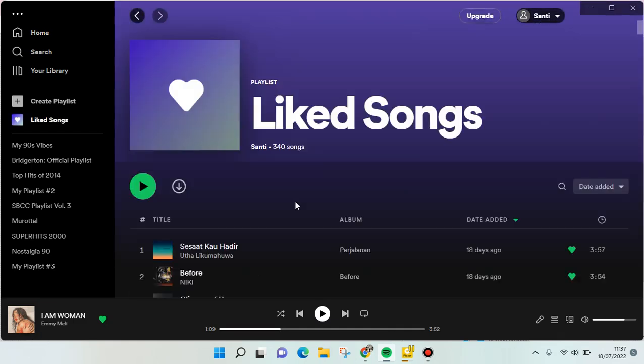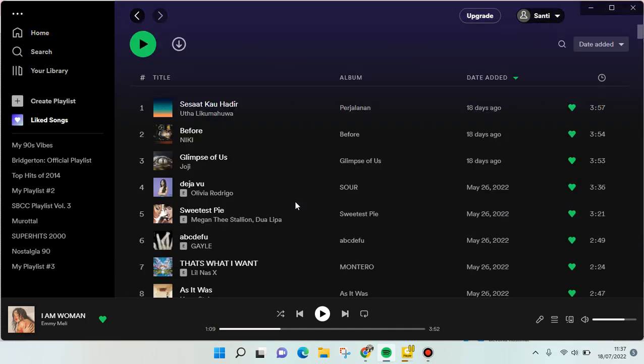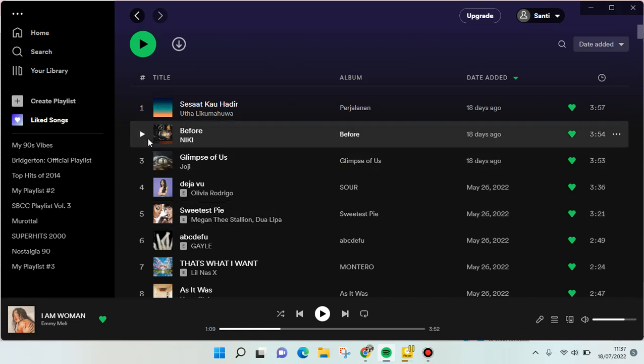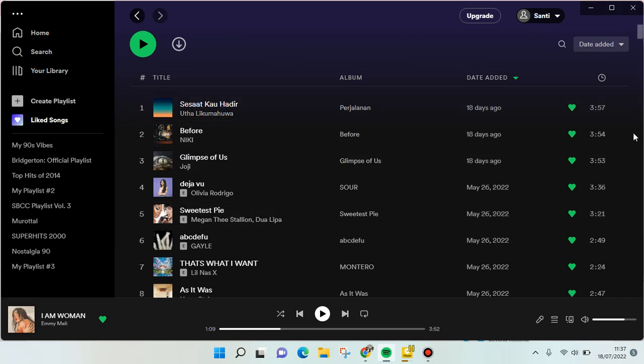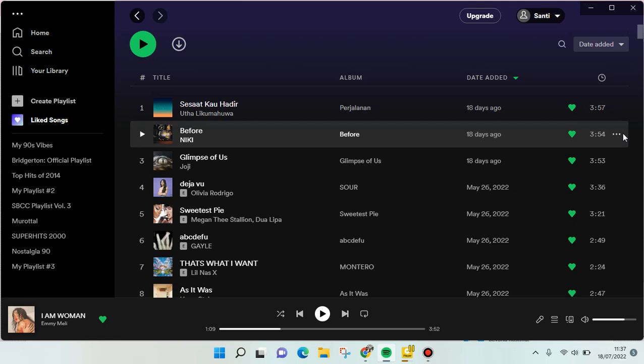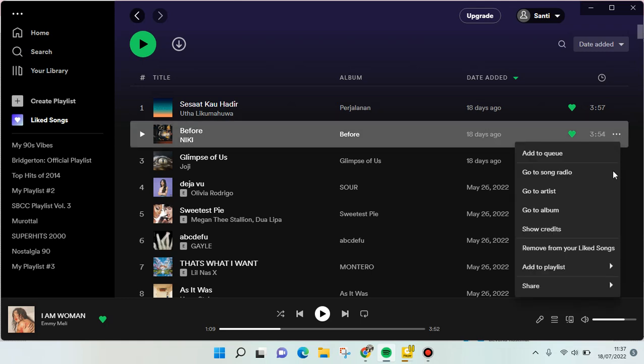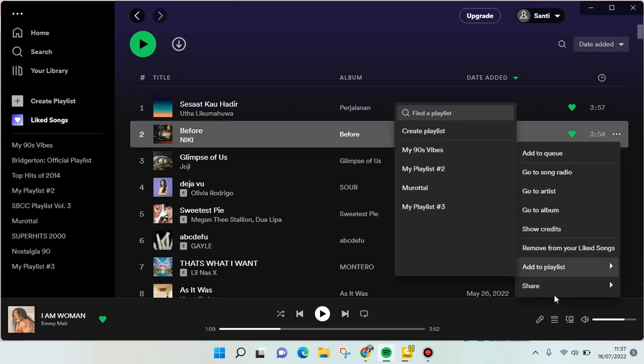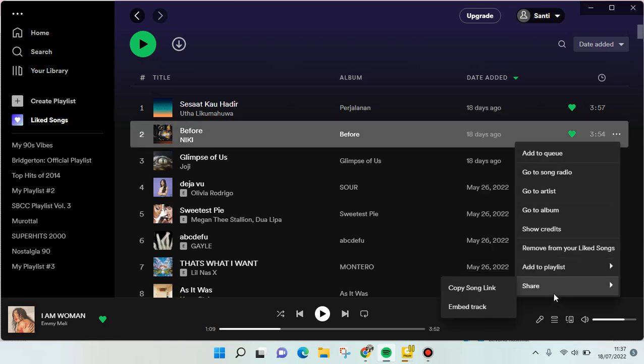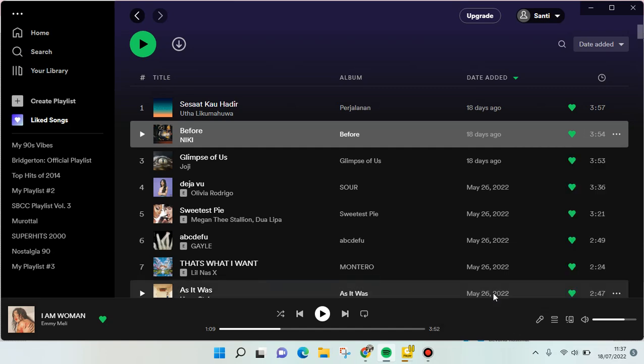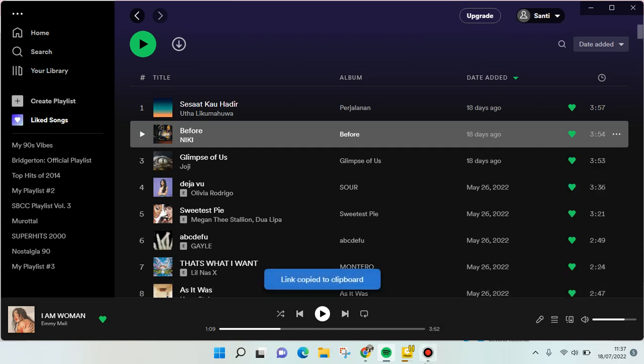For example, I'm listening to this song and I want to share the link. What you need to do is copy the link first. Click on the three dots icon of the song, then the share option will appear, and click on copy song link.